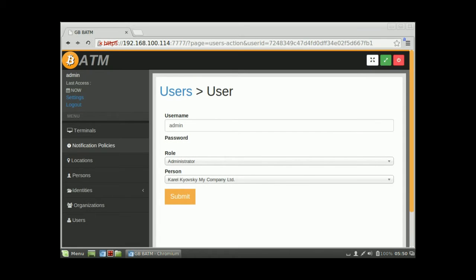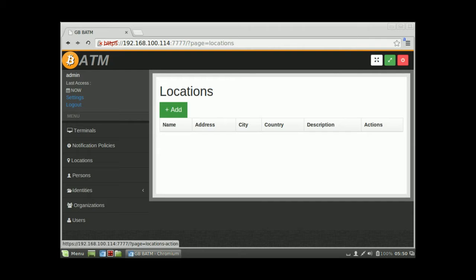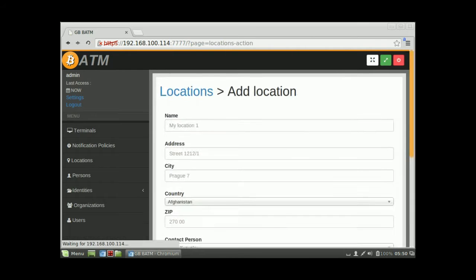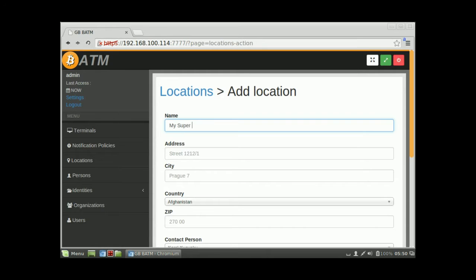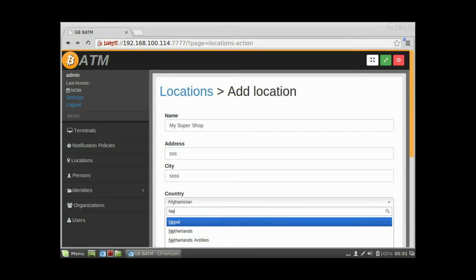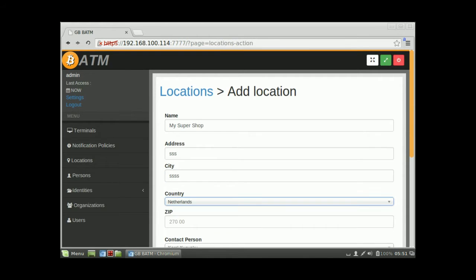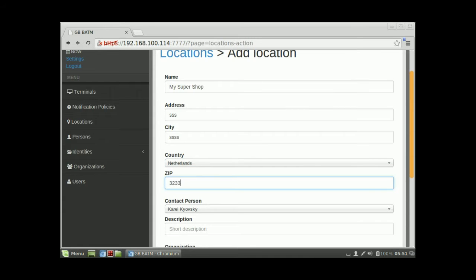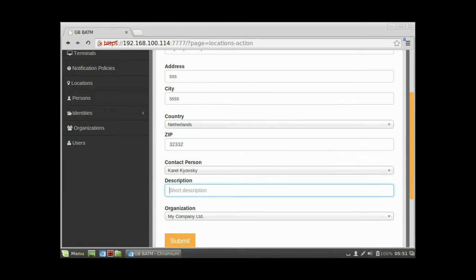The next thing is to create a location where the terminal will be placed. The name of the location will be, for instance, 'My Super Shop,' with some address, city — let's say Netherlands. Add a description like 'ATM is here.'